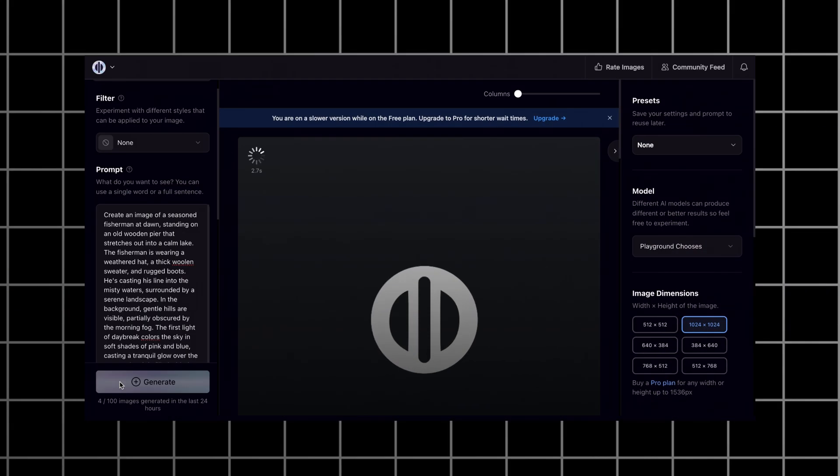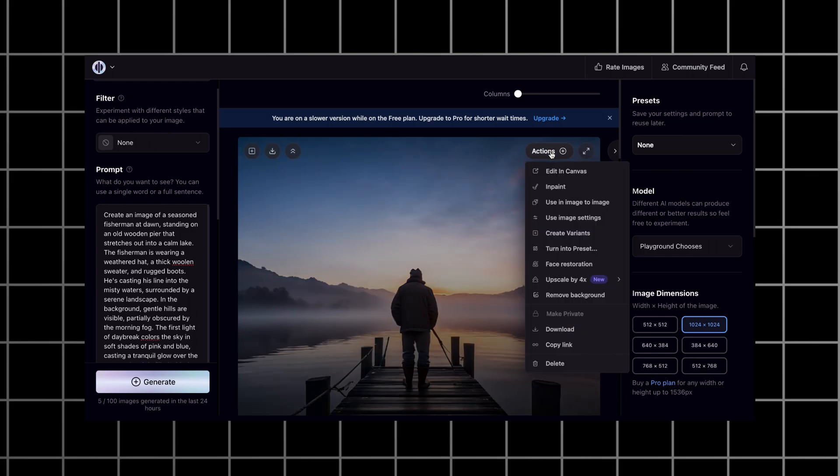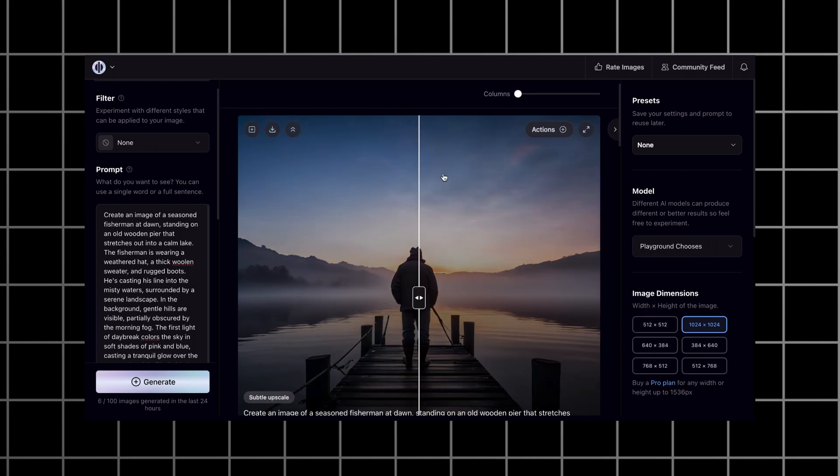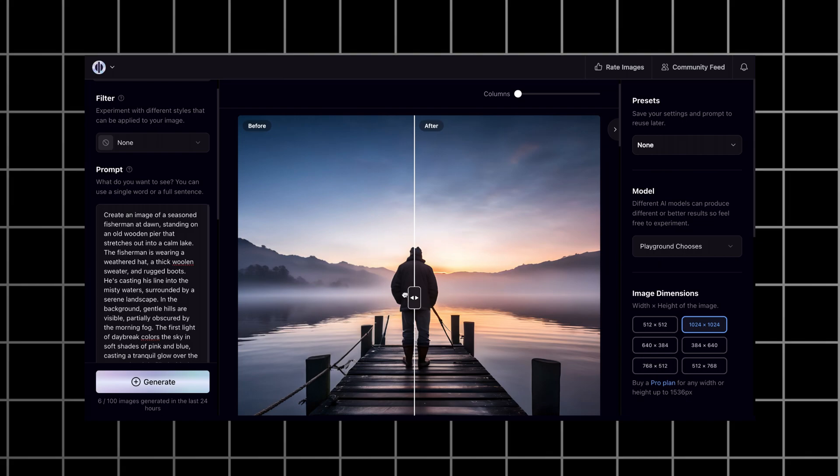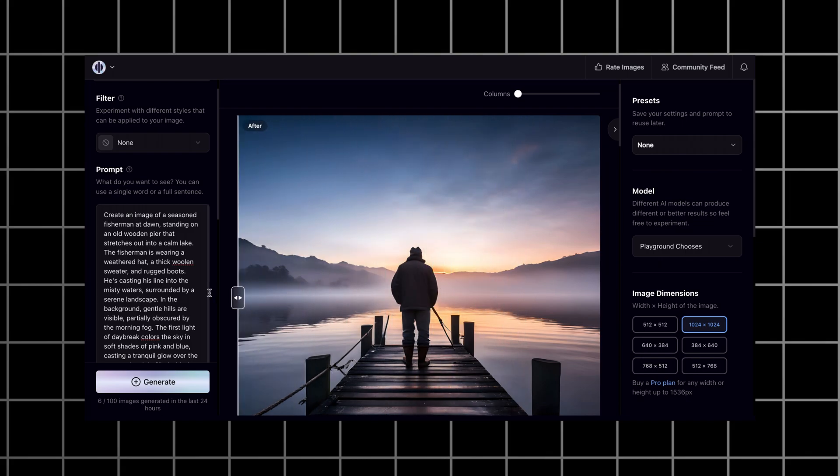Moving on to the second prompt. Let's also upscale it so we have the best possible picture. As you see, the fishing rod still looks bad, but I like the color palette and the fog looks really nice.